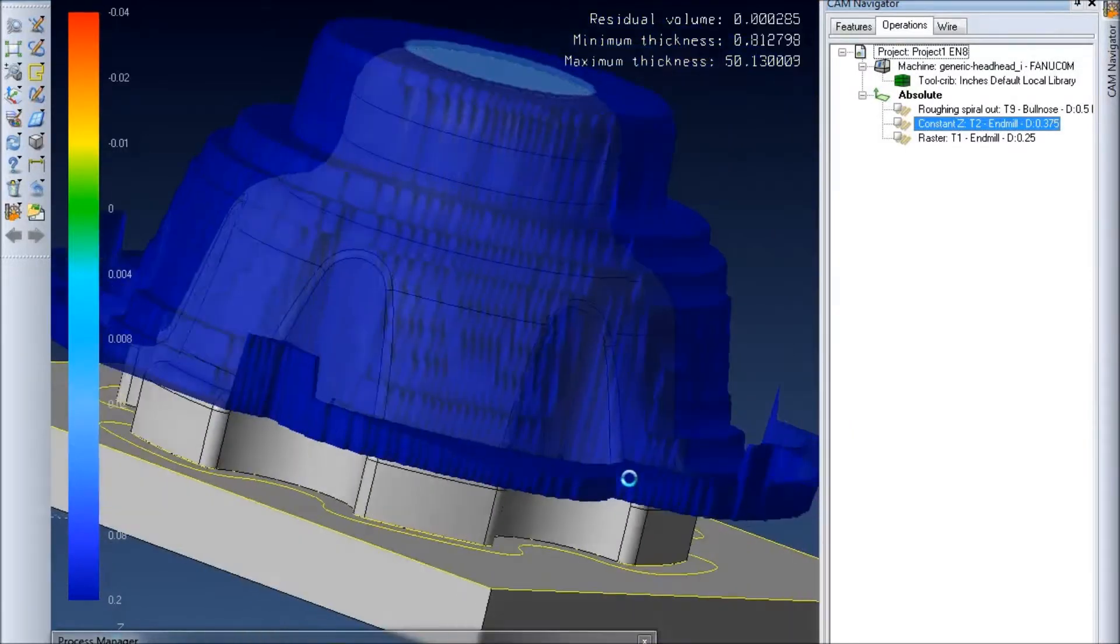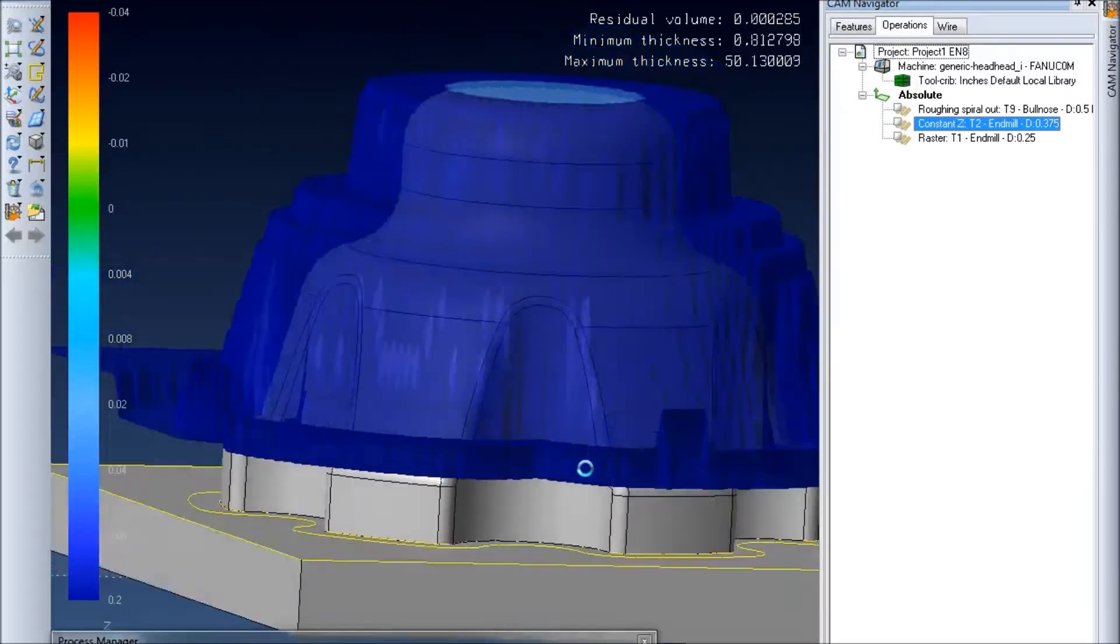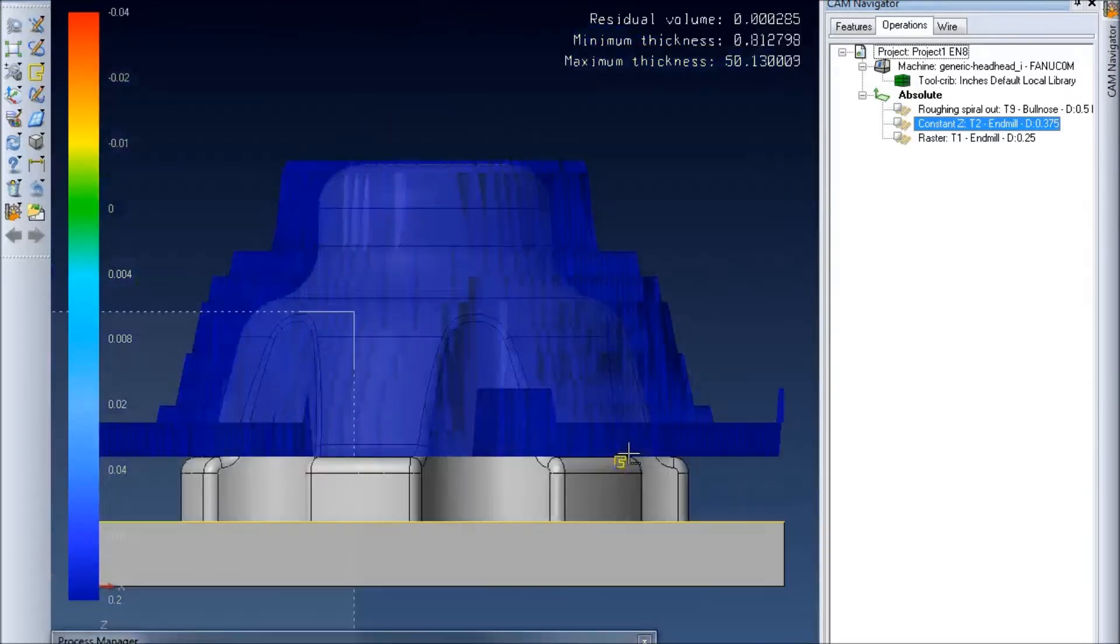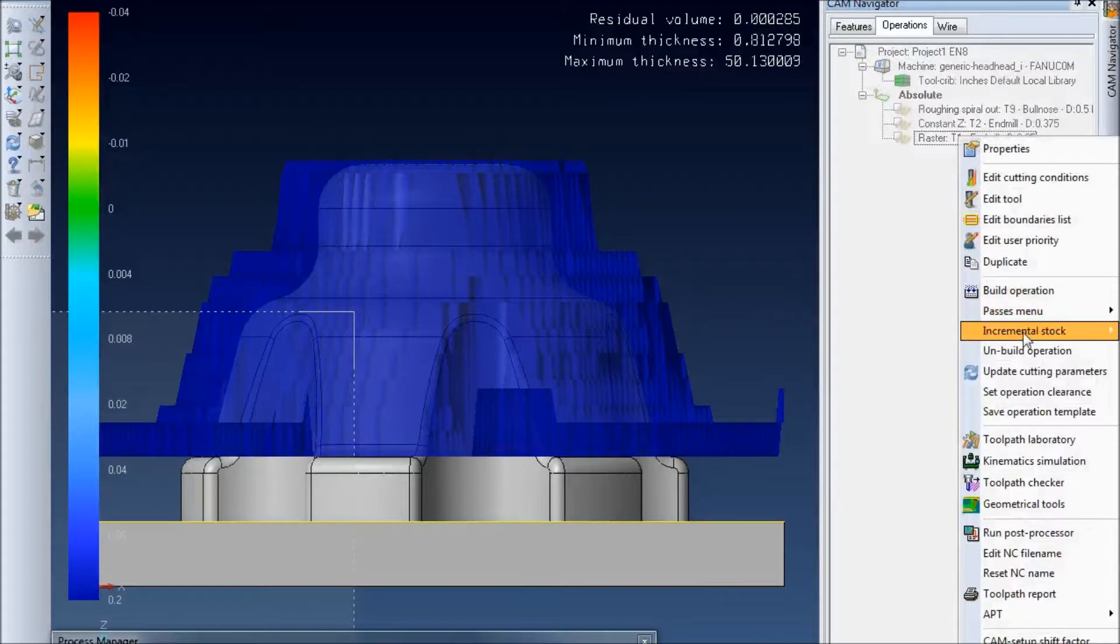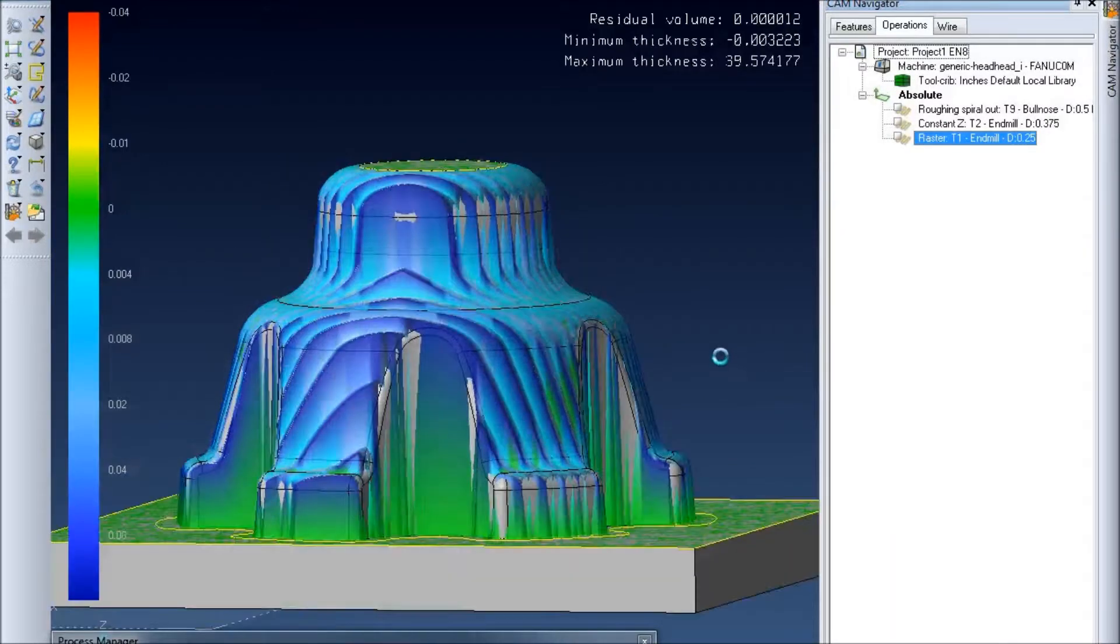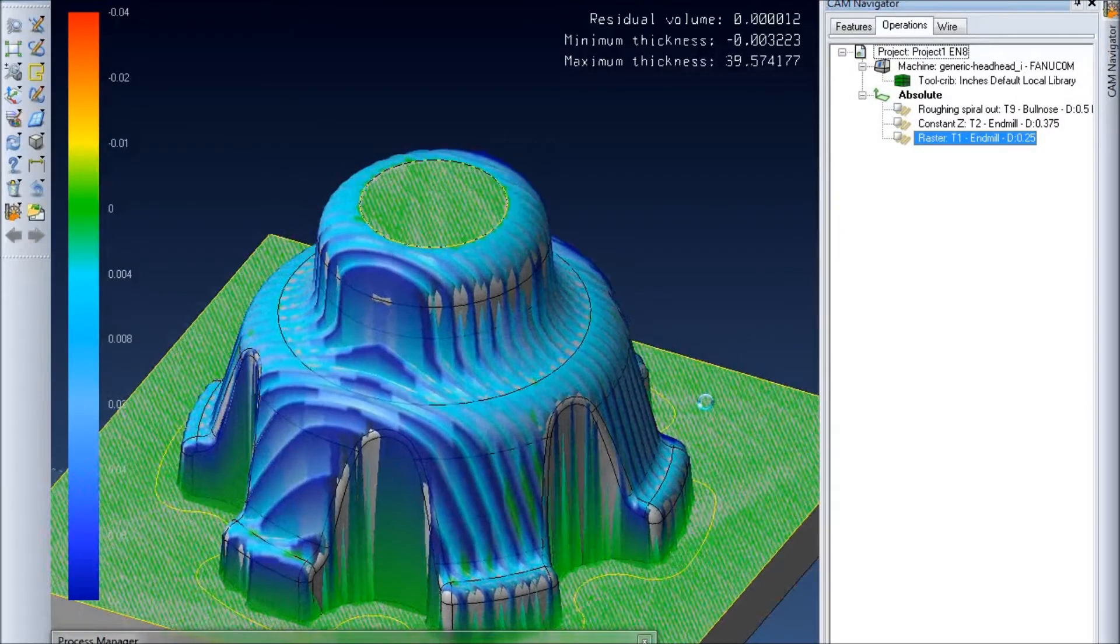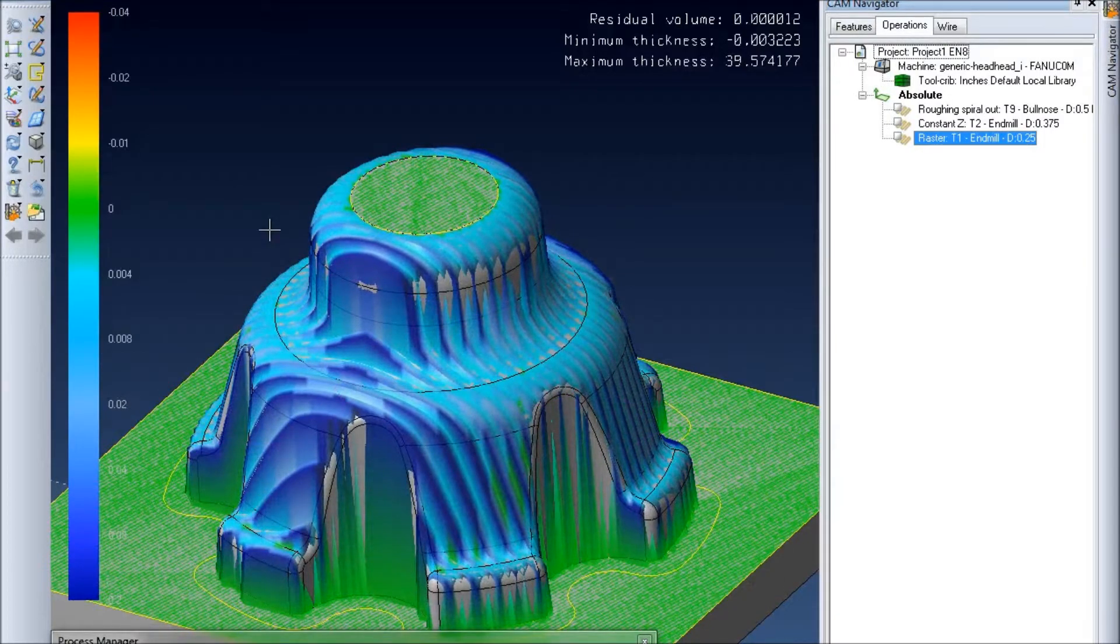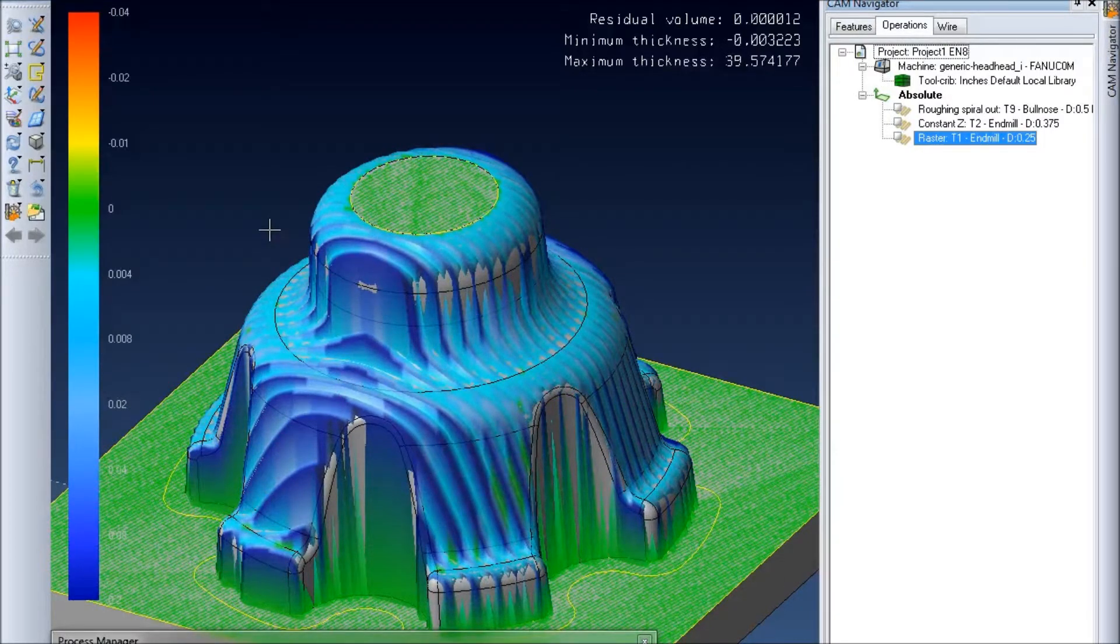And now you can see the piece is starting to take a little bit more shape. And then if I go through and run it on the last time you'll see we've pretty much gotten rid of all of it except for just a little bit which we can go through in there and clean up afterwards.